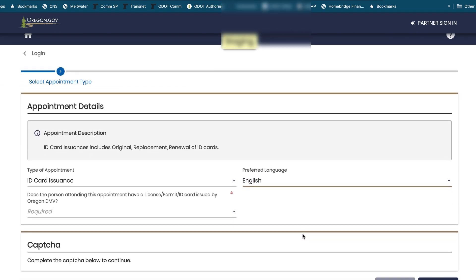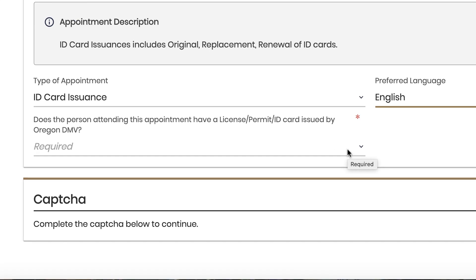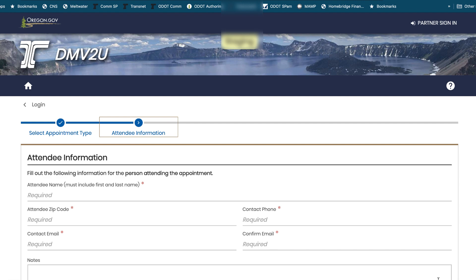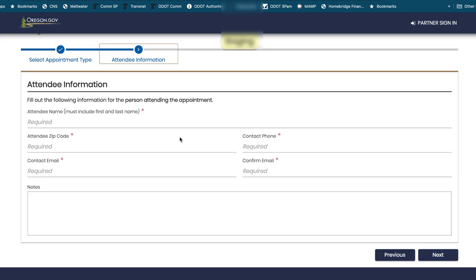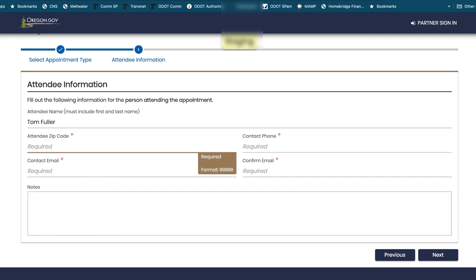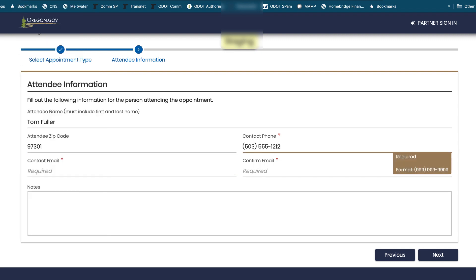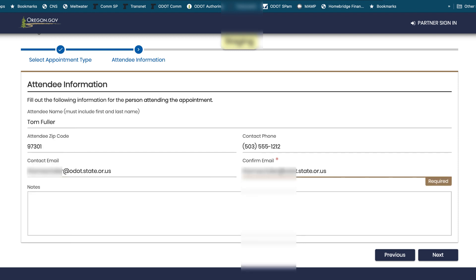Then they want to know whether you have an actual card already. For the purposes of this, we're going to say no, and then we click Next. Now we need to fill out some information about who we are — our name, our zip code (I'm putting in Salem's zip code), our phone number, and an email. I'm going to use my state email address and repeat it again to confirm. Then I click Next again.